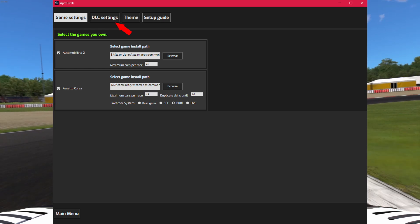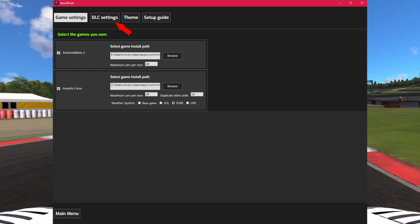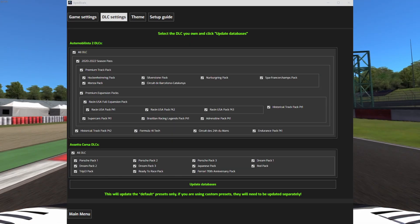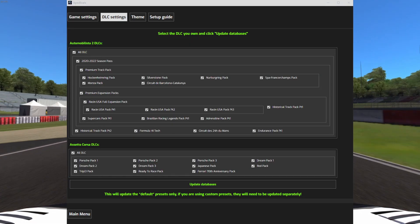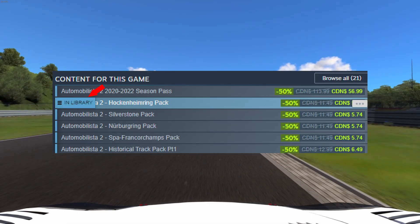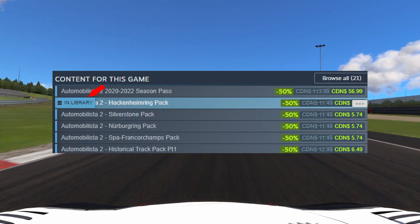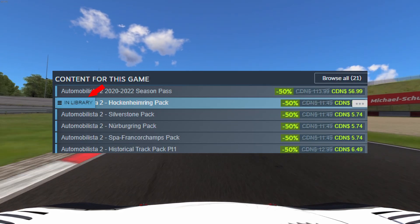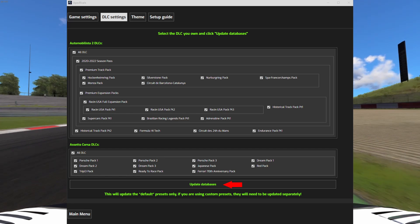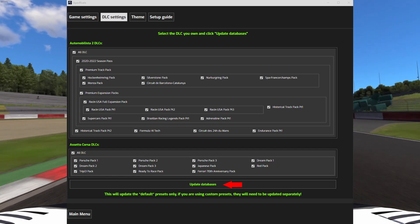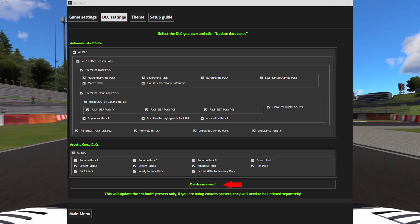Now proceed to the downloadable content tab. Check all the downloadable content packs you own. If you are not sure, look at the Steam page for every entry that says in library. Now click on the create databases button and wait until it says databases created.